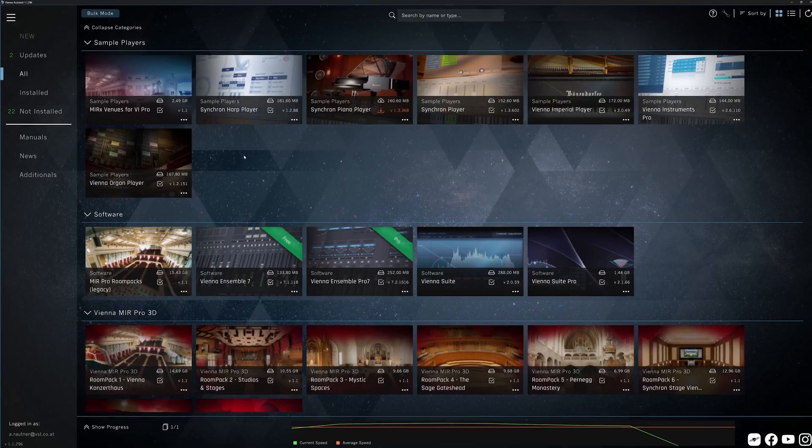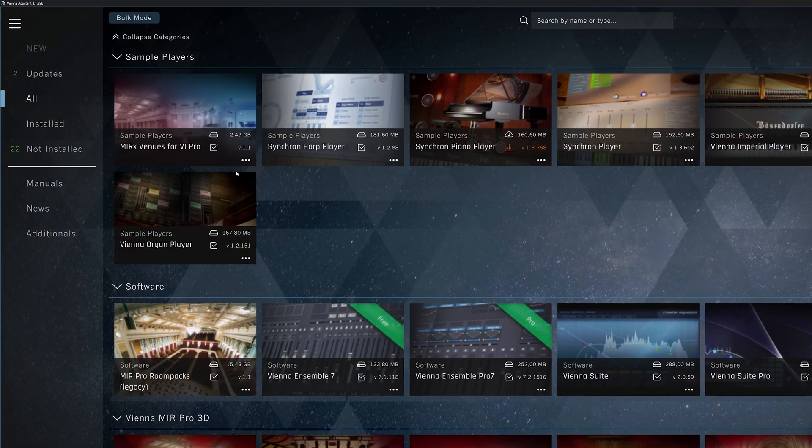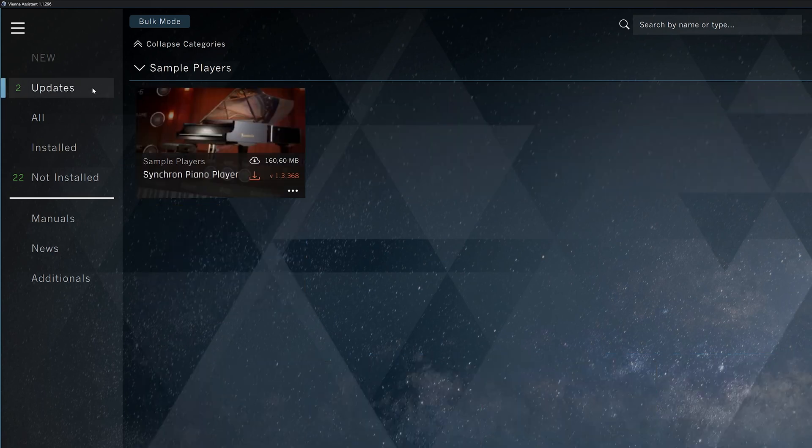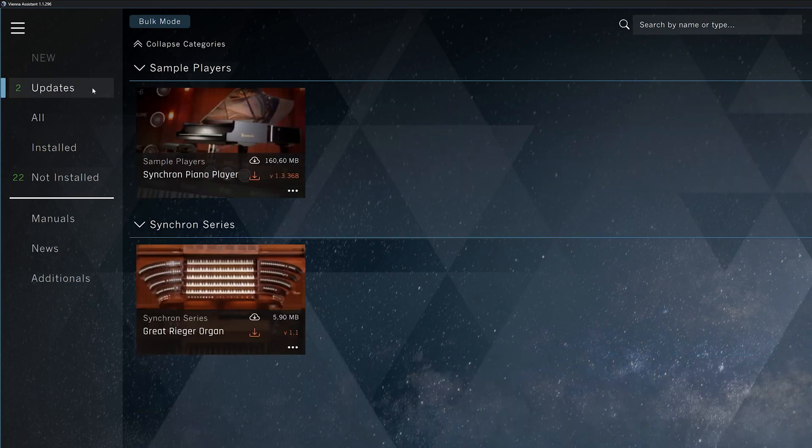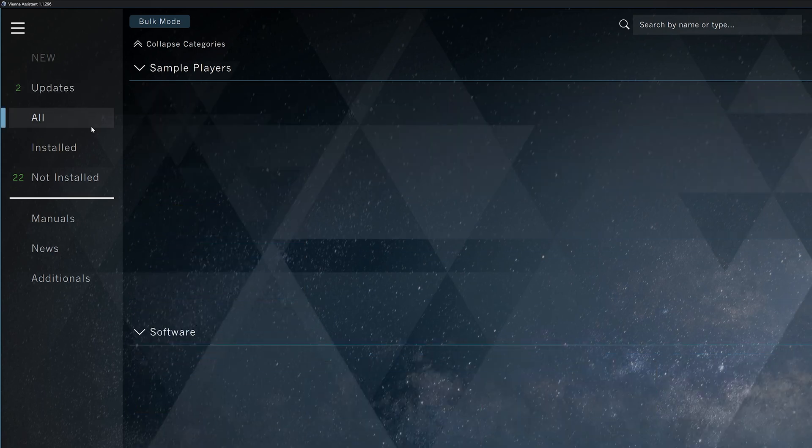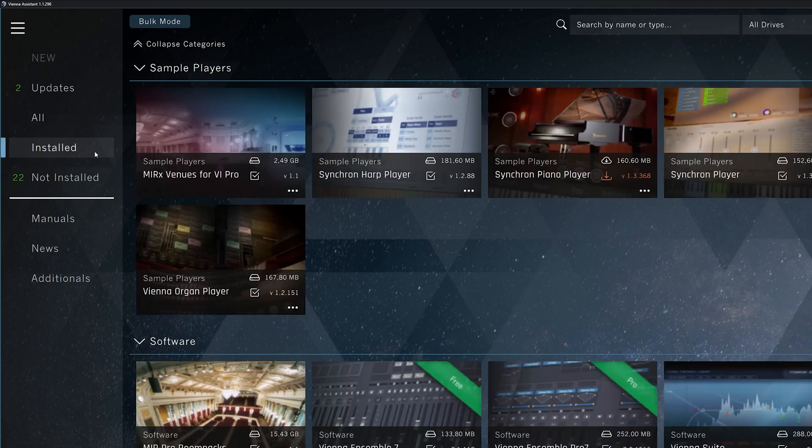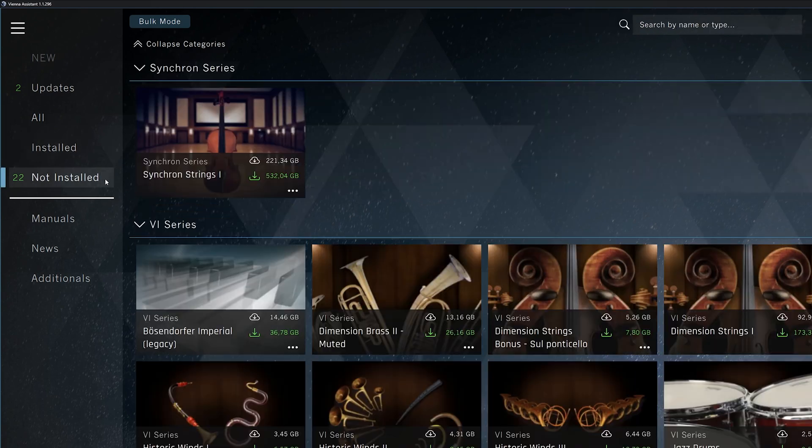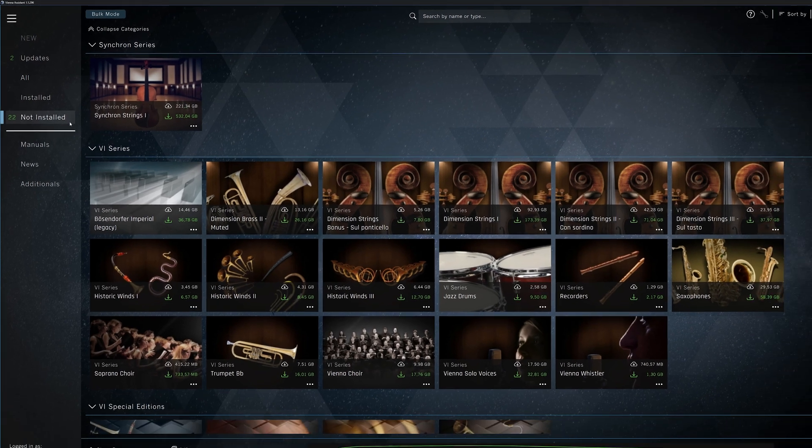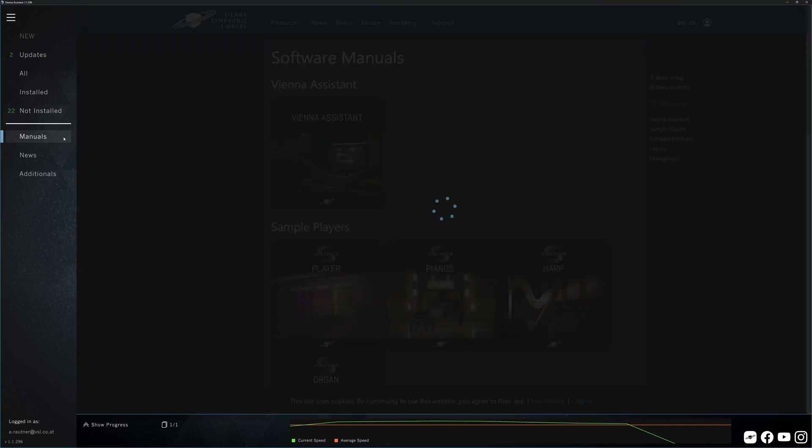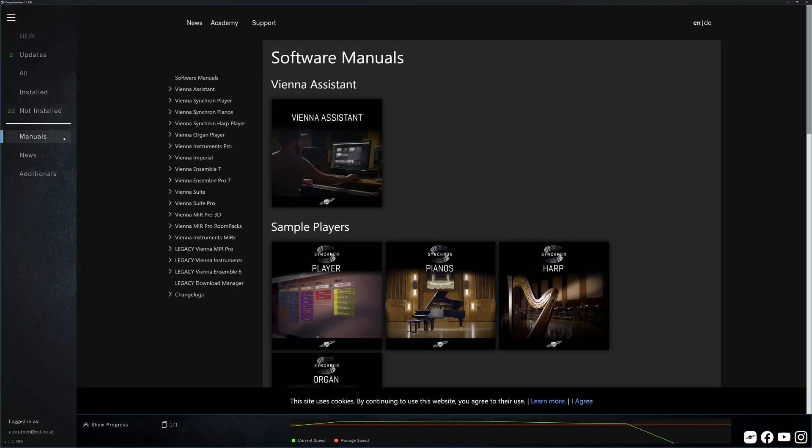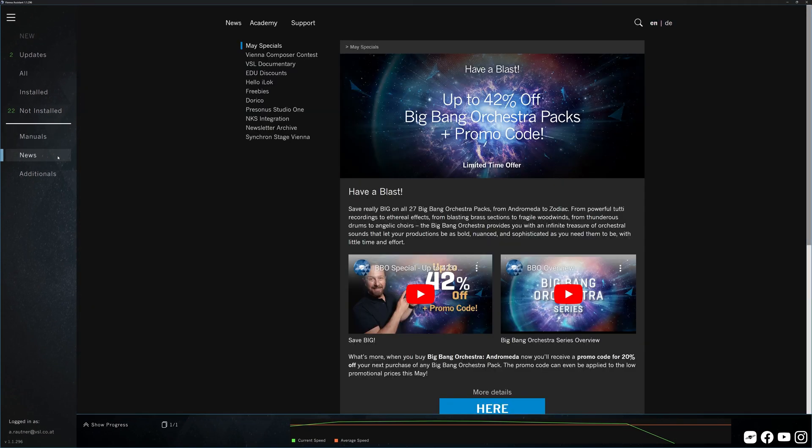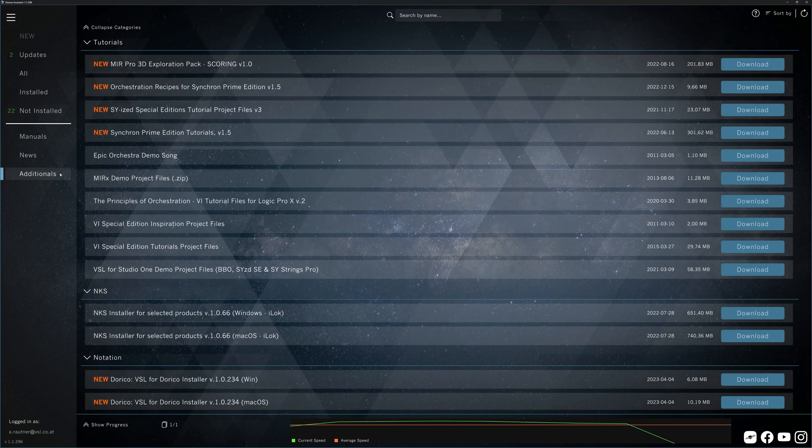The sidebar offers a few filters for the main product display, starting with new products and updates, all Vienna products, your installed products and the products that are not installed but registered to your account. Finally, you get easy access to manuals and news and additional files like tutorials or notation-related software.